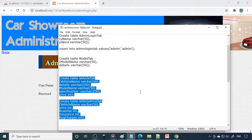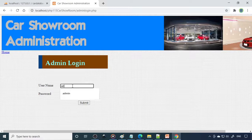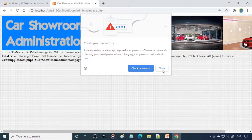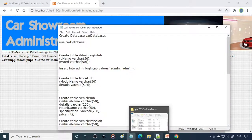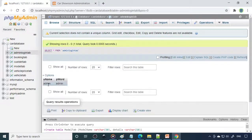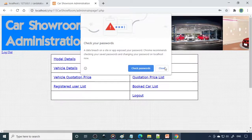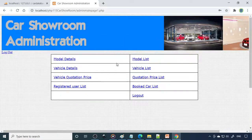First, go to admin login. For admin, we already inserted a record with username 'admin' and password 'admin', so you need to use those same credentials. Enter 'admin' for username and 'admin' for password and submit. Now you can see it has come to the admin main page. You can put a picture on top indicating this is the admin main page.